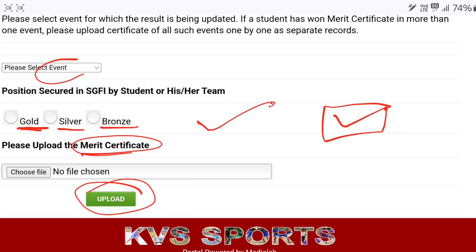If this video was helpful, please like, share, and subscribe to the channel. Thank you.